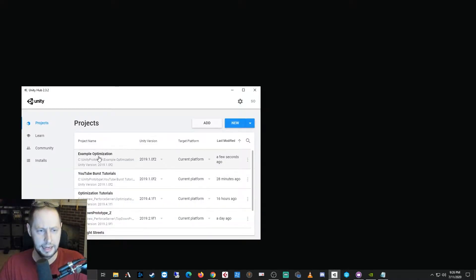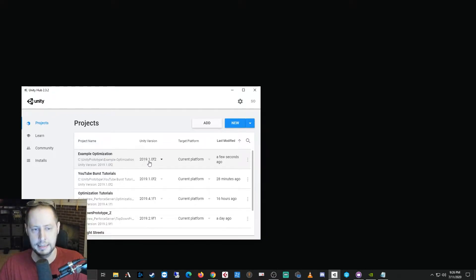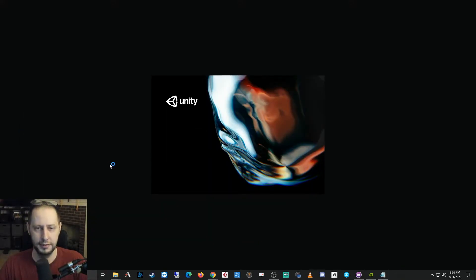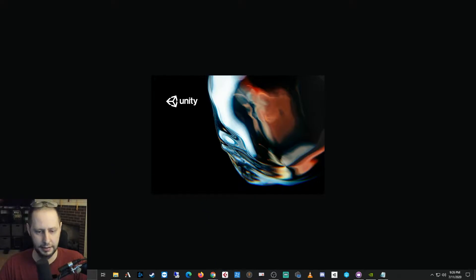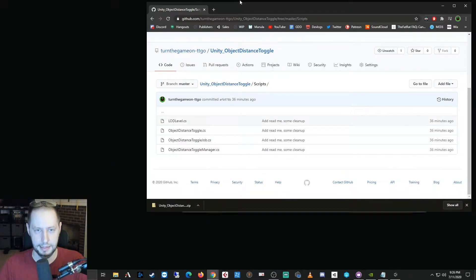So I have an example optimization project. This is a brand new project. I'm using 2019 point one. So this is required for the scripting API that's used for this package, and in order to get this package you can